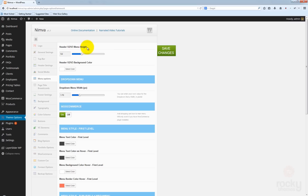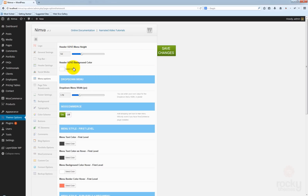The first option you'll see is called header version 2 / version 3 menu height. This allows you to control the actual height of your menu, but only for version 2 or version 3. The second option allows you to specify a background color for the version 2 or version 3 header layout.